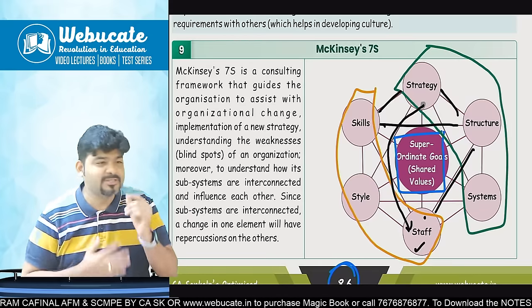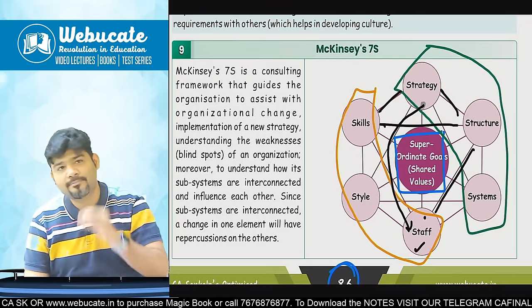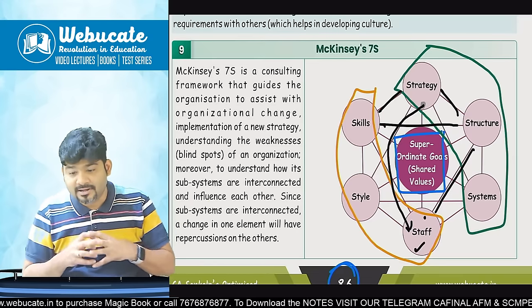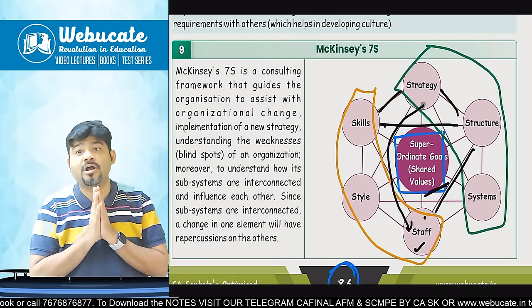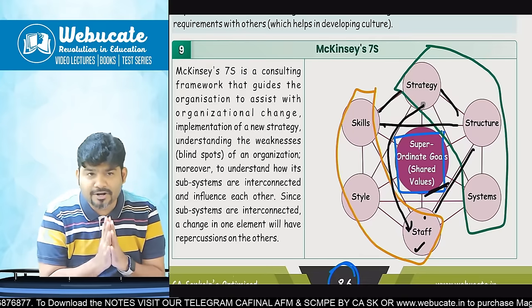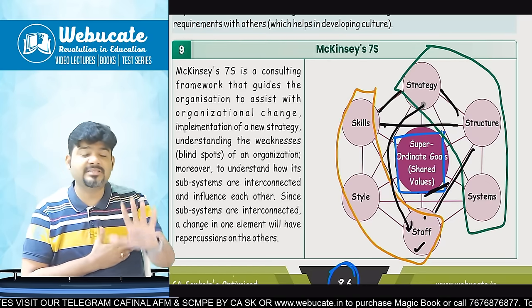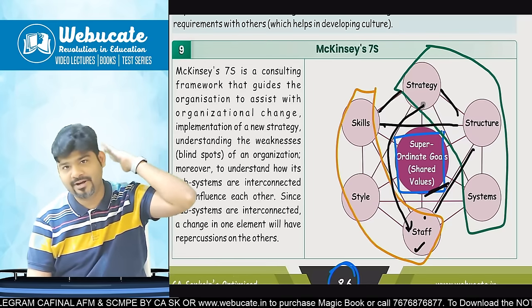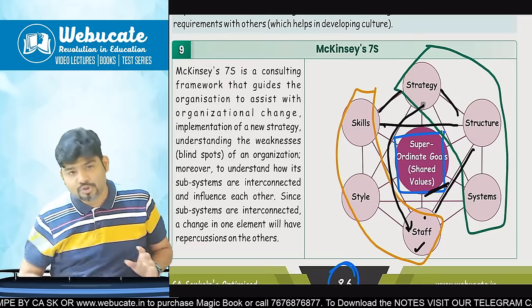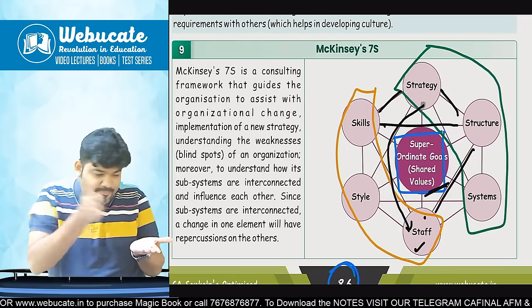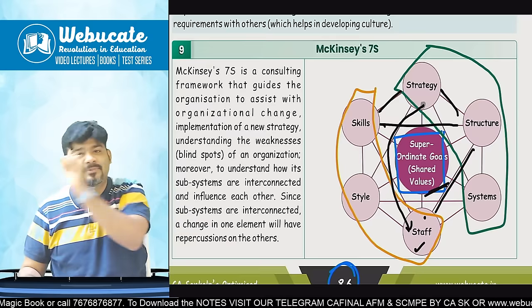Last is style — McDonald's has a participative style. Some companies have an autocratic style like Hitler — I say what goes. But McDonald's discusses things and then takes a decision. And in the middle is their shared values — this represents the overall values of the company. At JP Morgan, there was a hardcore focus on shared values: code of ethics, everything had to be done ethically and with integrity, nothing wrong should happen, and every time the client or customer should be given priority. That was our company's shared value. When you acquire a new company, you share these seven things with them and the new company starts working in that manner.